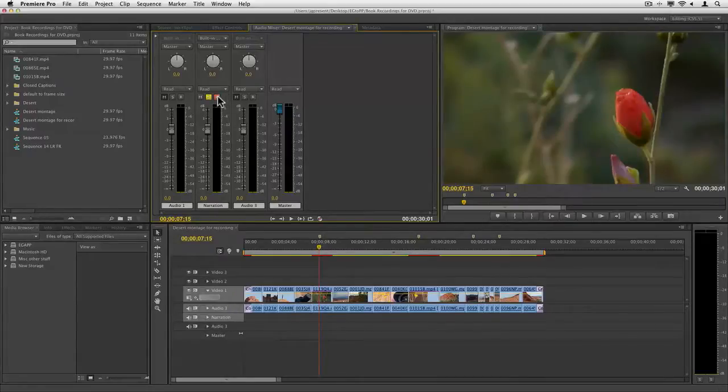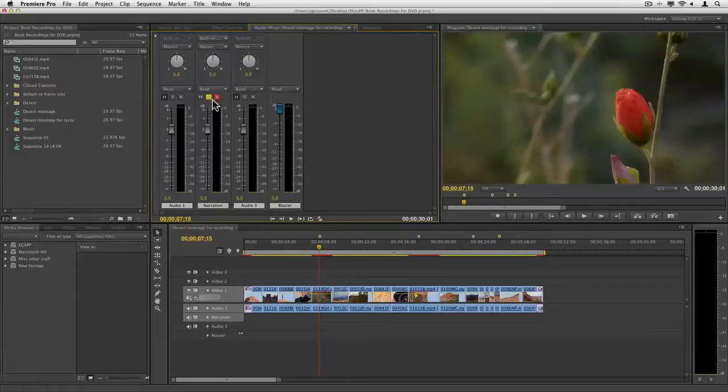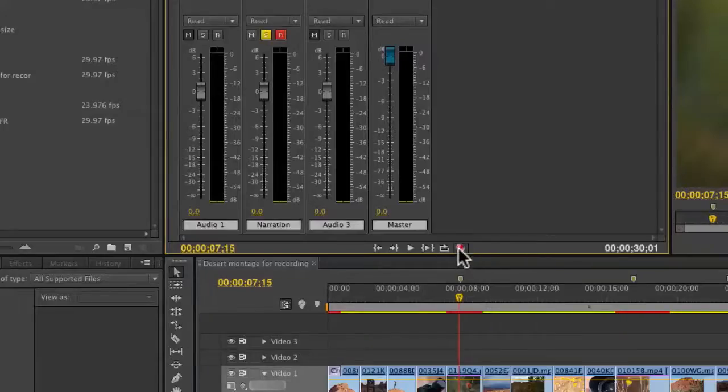Okay, I've primed it for recording. I've got my input set up. I'm soloing it, so I'm not hearing anything else, and I'm going to record to it.